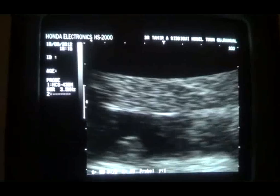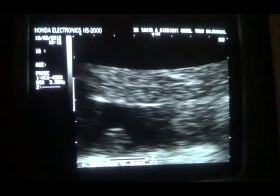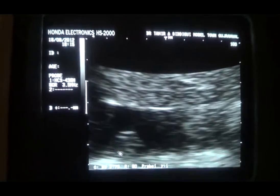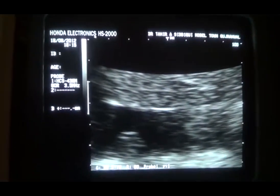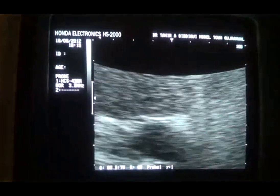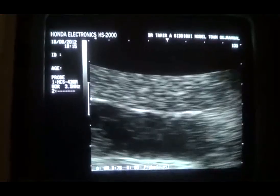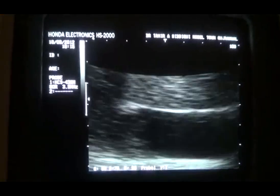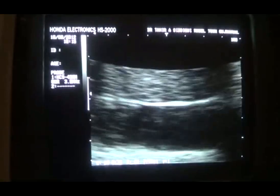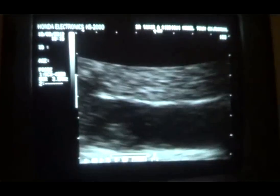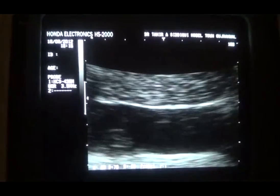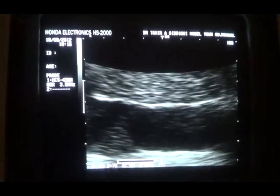You can see that the clot is there. This is the lumen of the inferior vena cava, this is the clot — remember the shape of the clot — and it persists in the same location. This is a short study regarding the clot in the inferior vena cava.